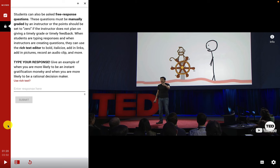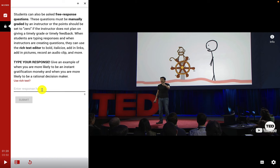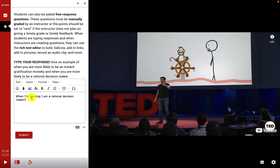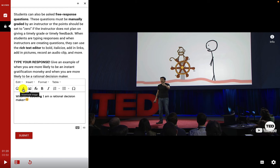Students can also be asked free response questions. These must be manually graded by an instructor, or instructors can set the points to zero if they don't plan on giving timely feedback. When typing responses, students can use the rich text editor to bold, italicize, add links, add pictures, record an audio clip, and more. I'll turn on rich text and type: 'When I'm cooking I am a rational decision maker because I'm a big planner.' I can bold text, add an emoji, an audio clip, or images.